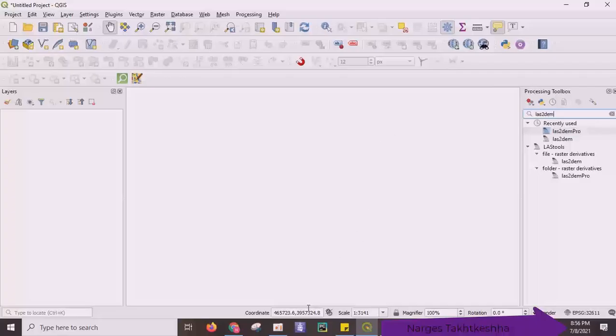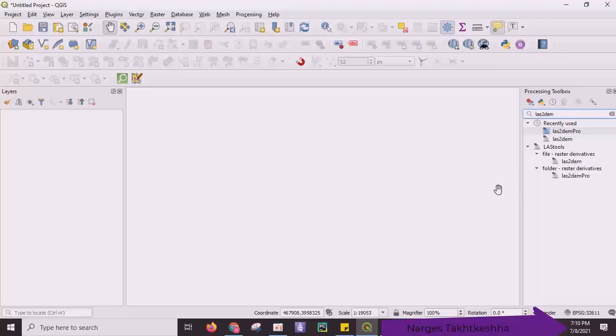Hello guys, I'm Nargis. In this video I want to explain how to create DEM from big LiDAR point cloud data using LAST tools in QGIS software, so stay tuned.